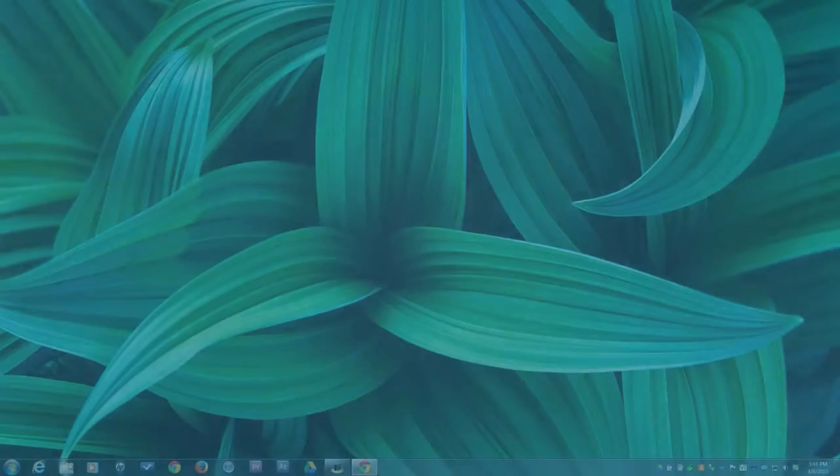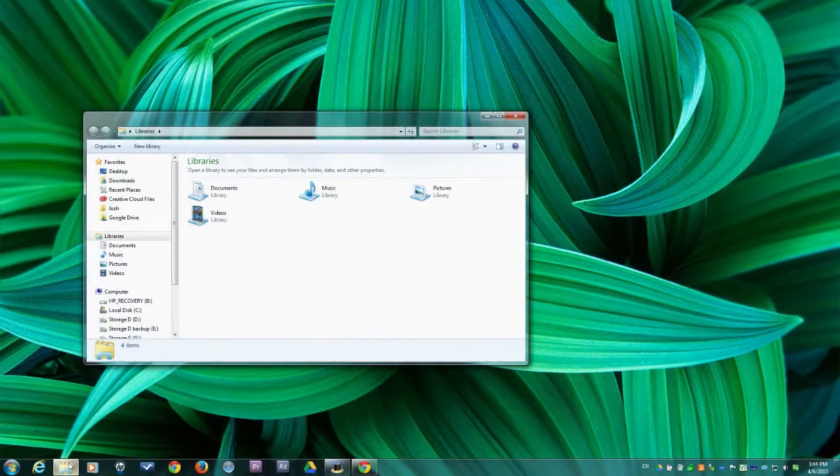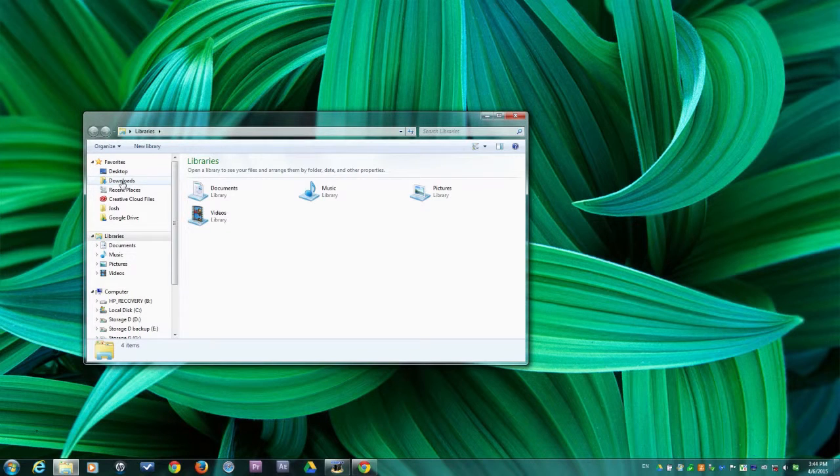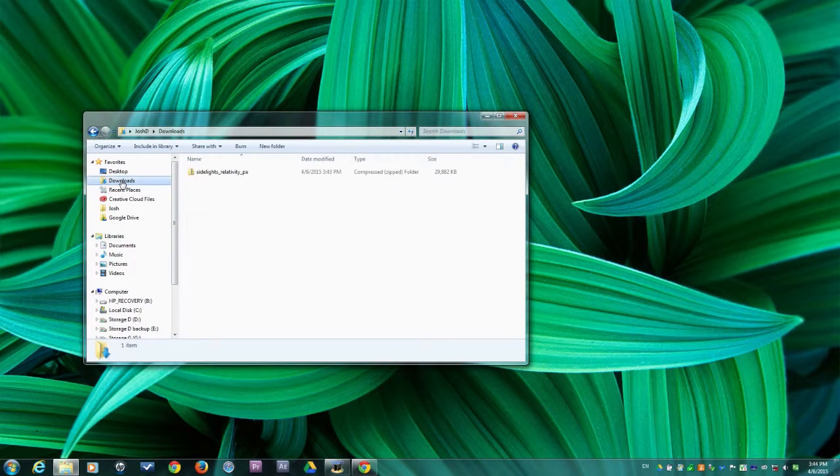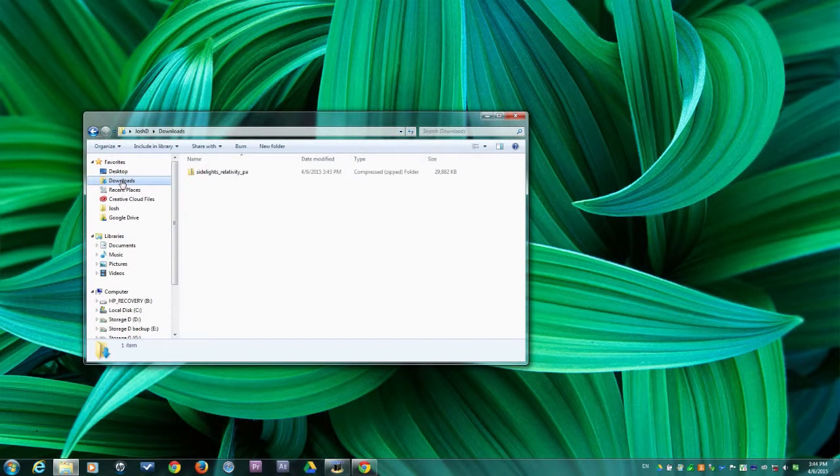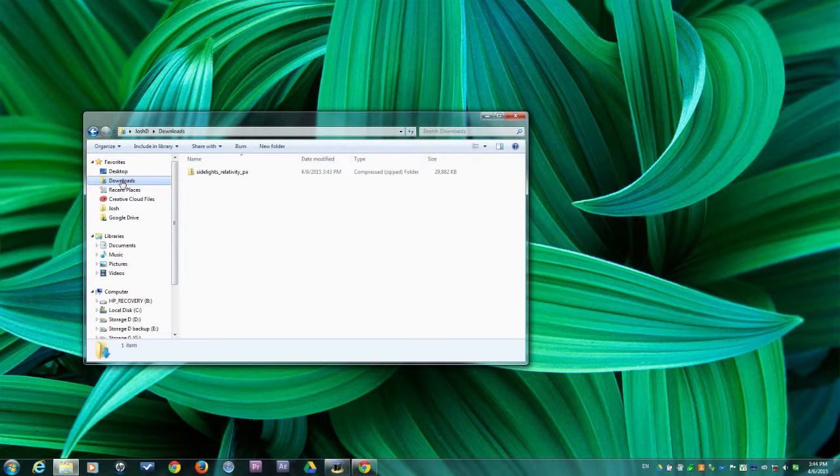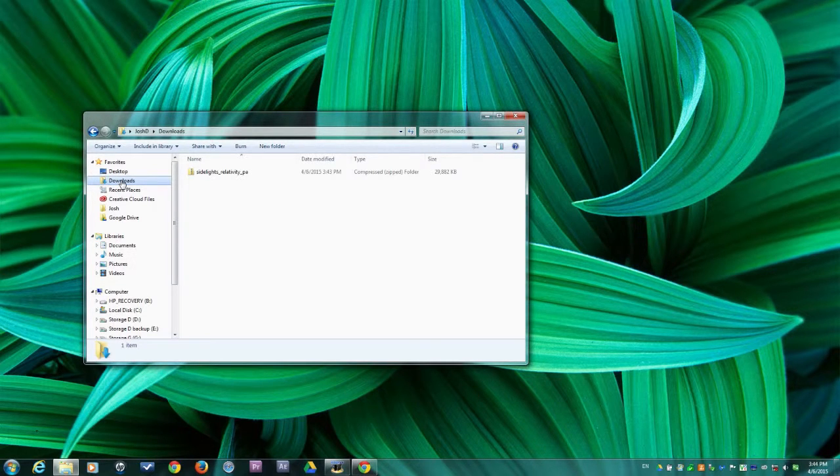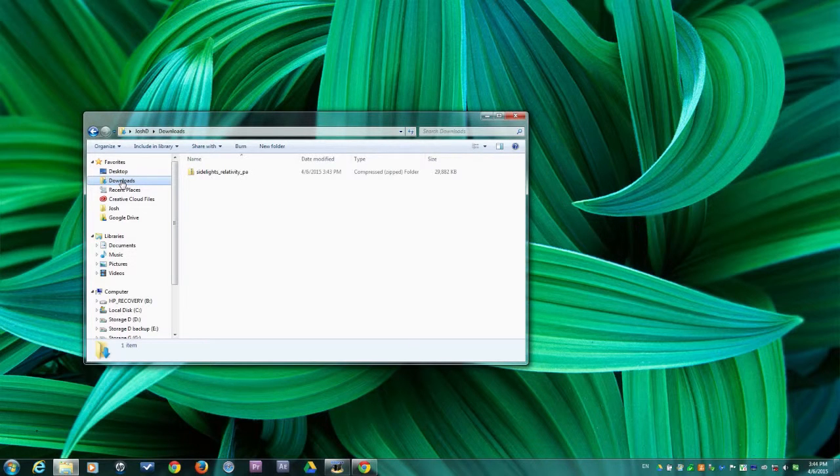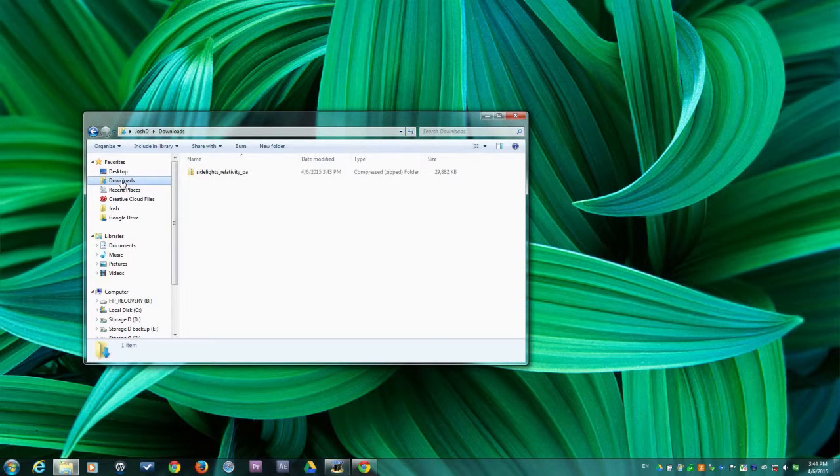By default, your audiobook will download as a zip file to your downloads folder. This is the default setting for most browsers unless you previously specified another location. To listen to your audiobook, you will need to extract it. Most computers can handle this task natively and the process is very simple.